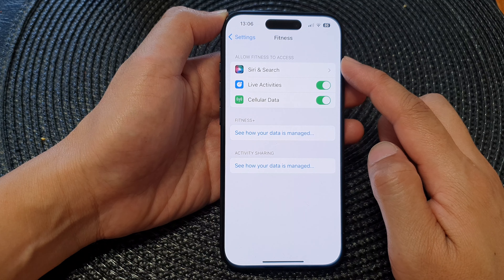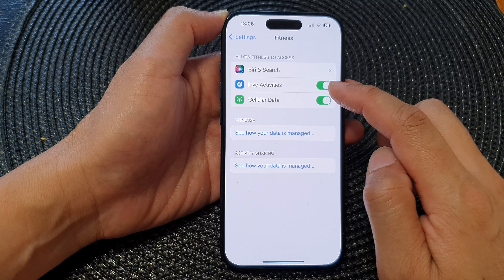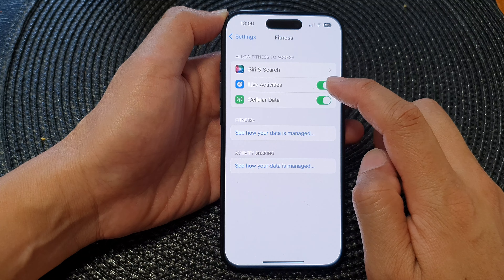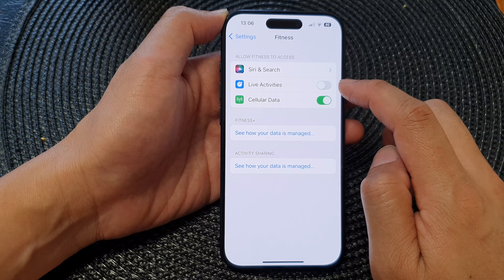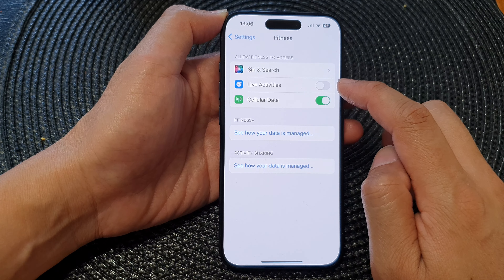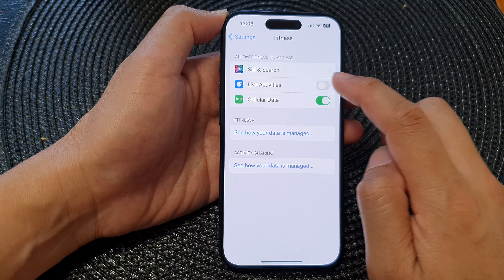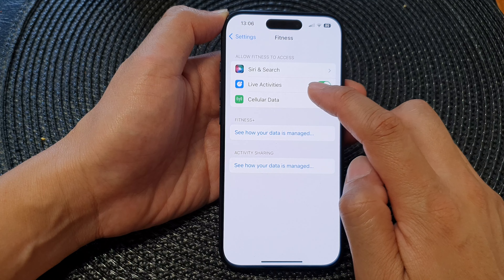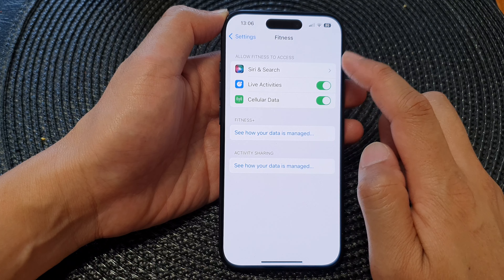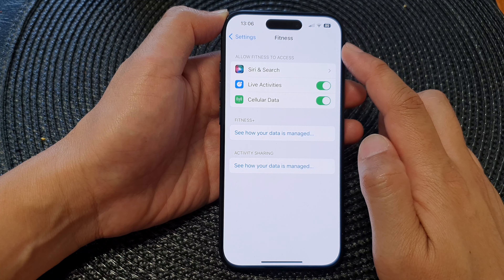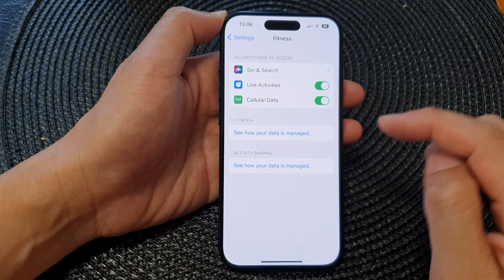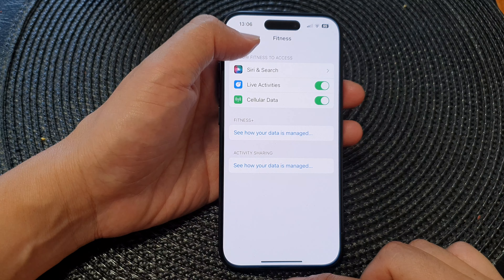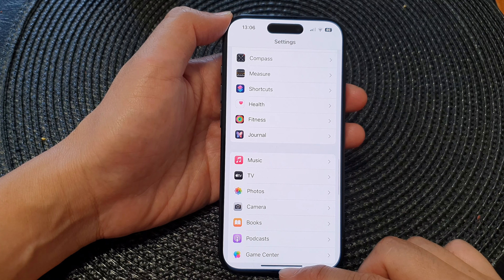Next, go to Allow Fitness to Access and tap on Live Activities. Tap on the toggle button to disable or enable access to Live Activities for the Fitness app, and that's it.